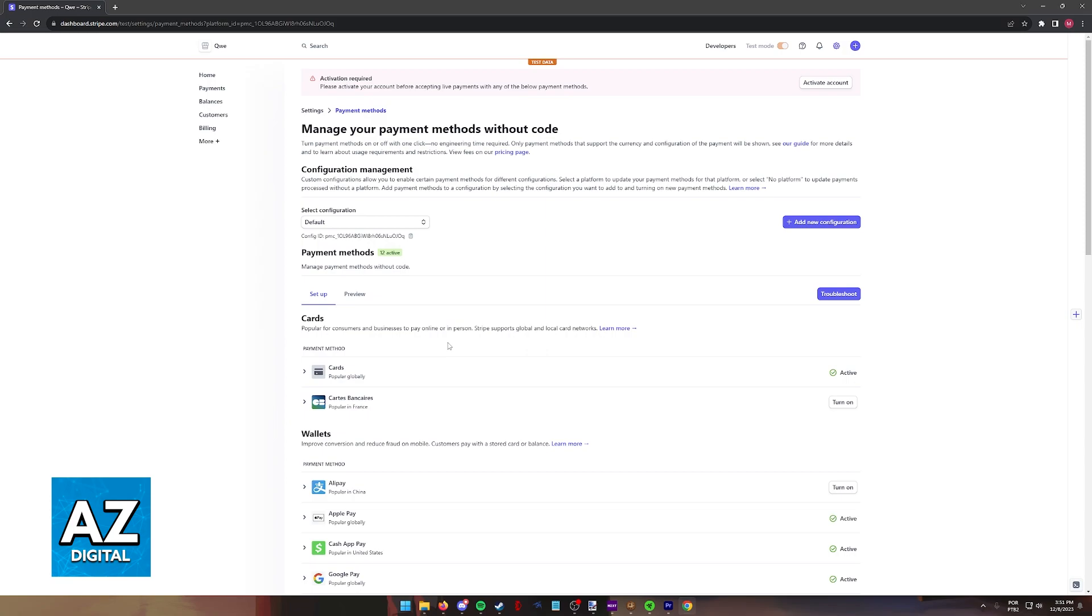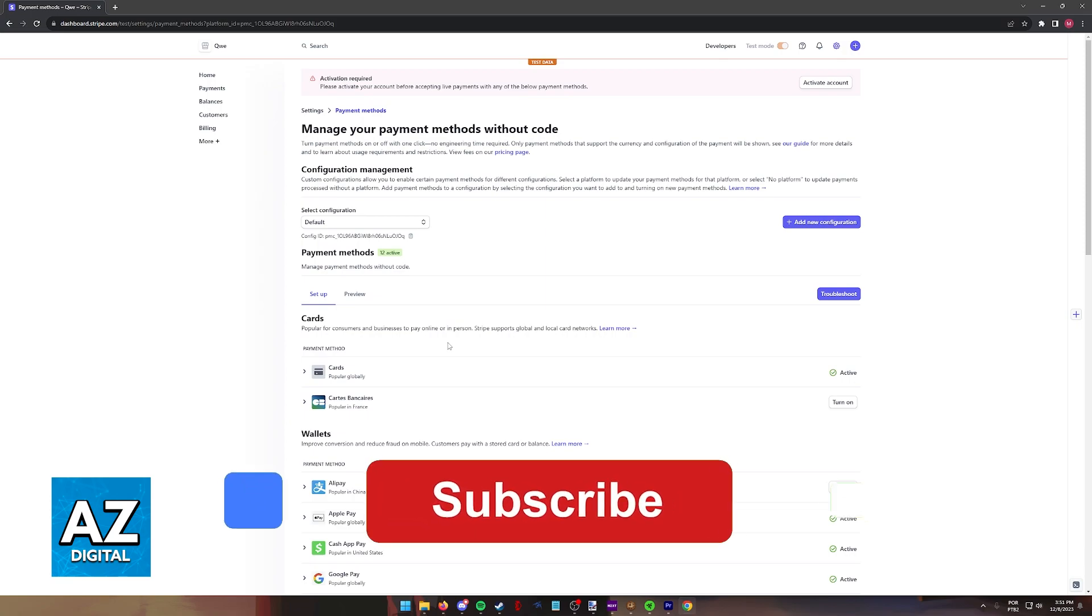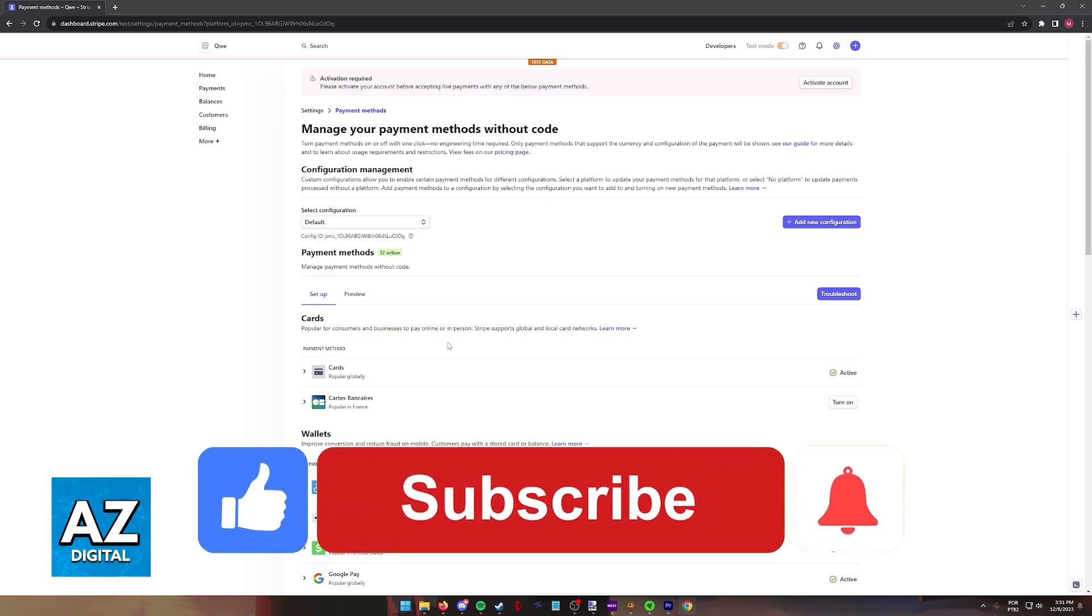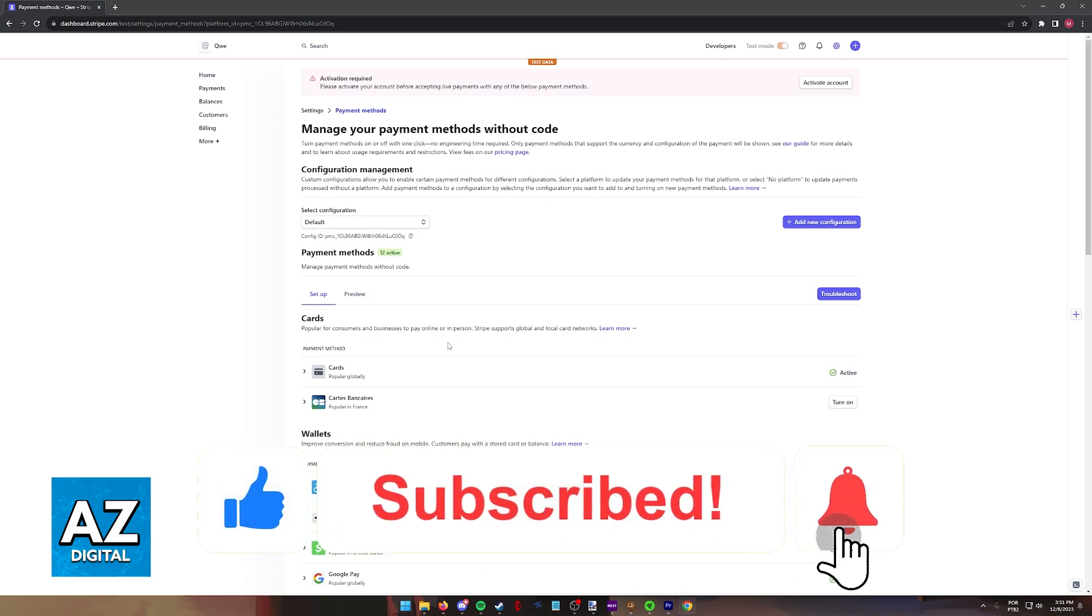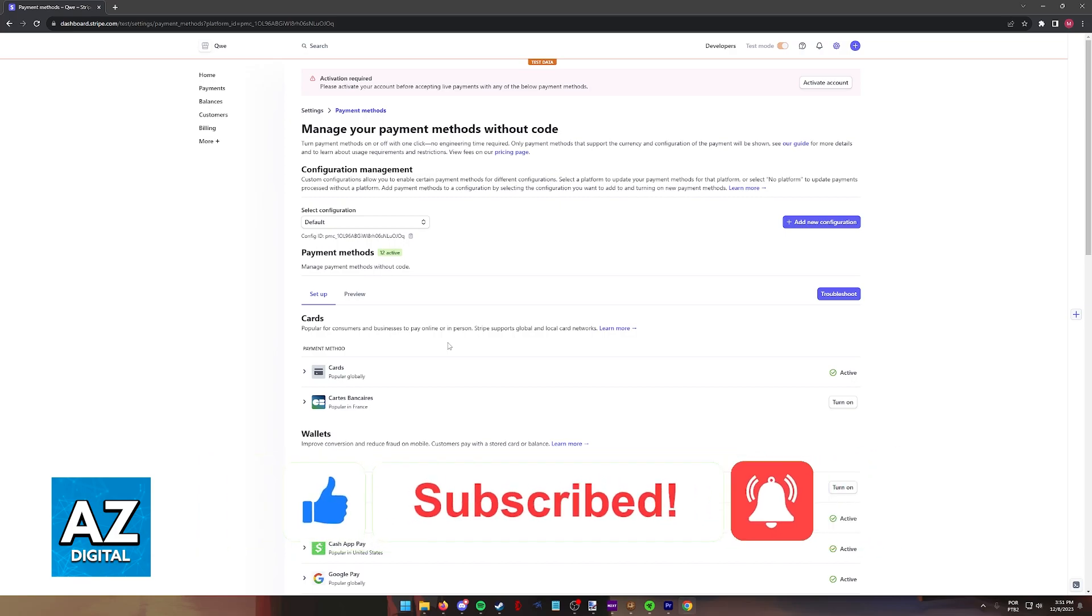I hope I was able to help you on how to connect Afterpay to Stripe. If this video helped you, please be sure to leave a like and subscribe for more very easy tips. Thank you for watching.